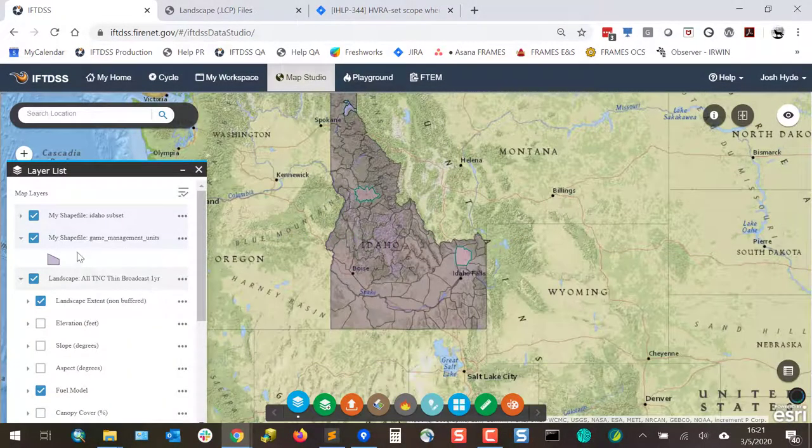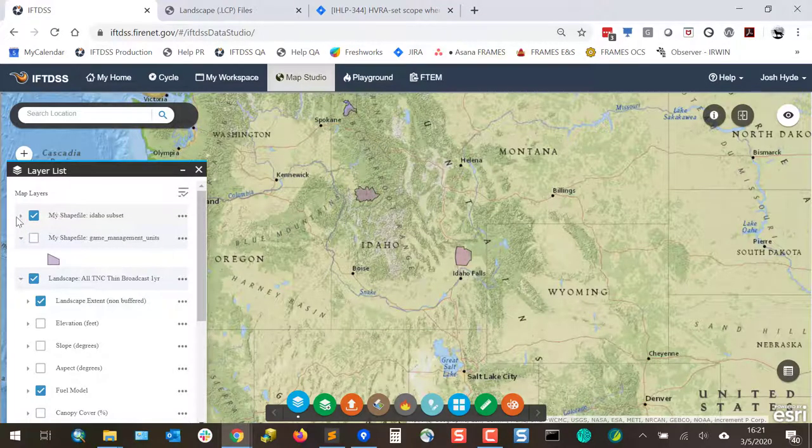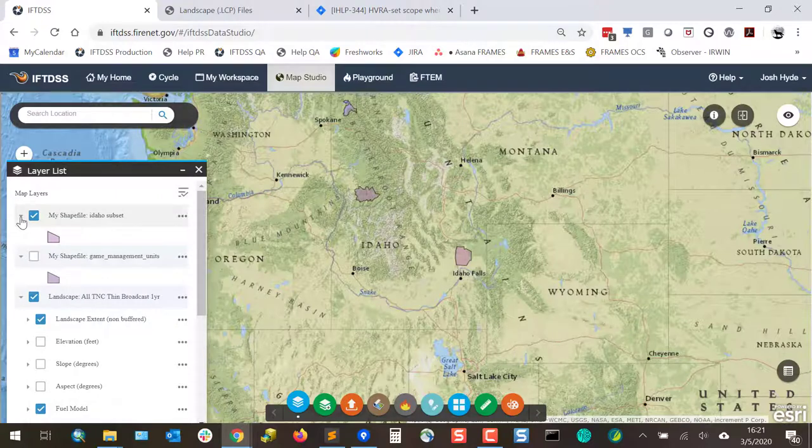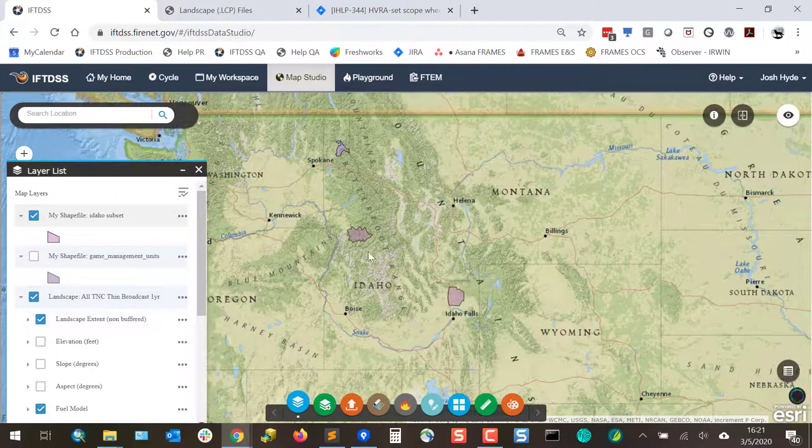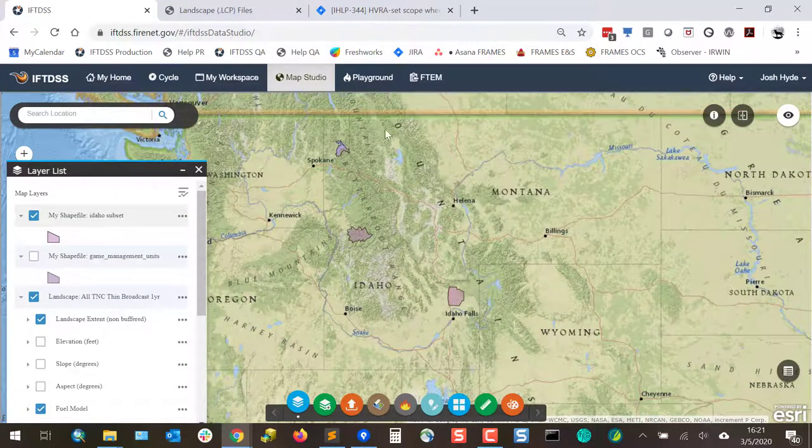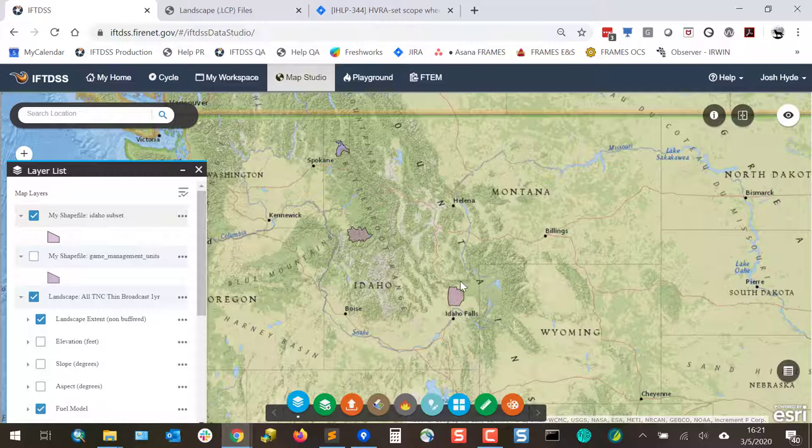And if I close the Attribute table, turn off our large shapefile, and leave our subset turned on. You can see that now we have a subset of just those rows that I had highlighted and chose to save as a subset.